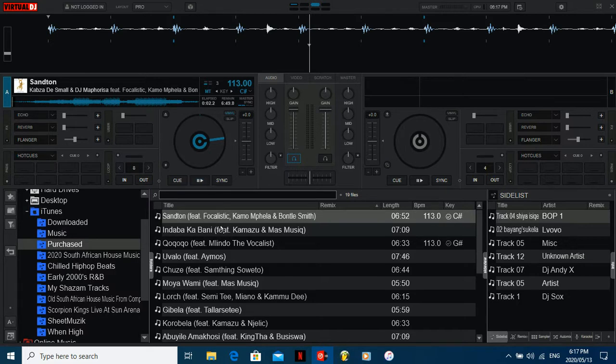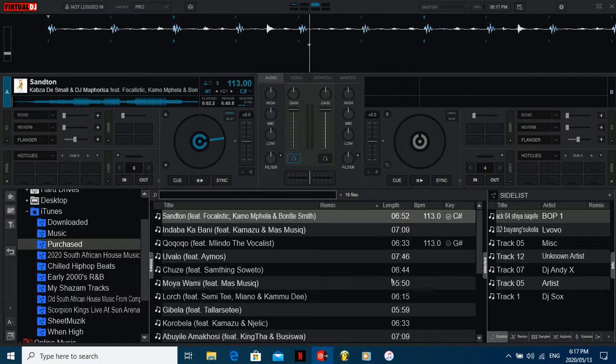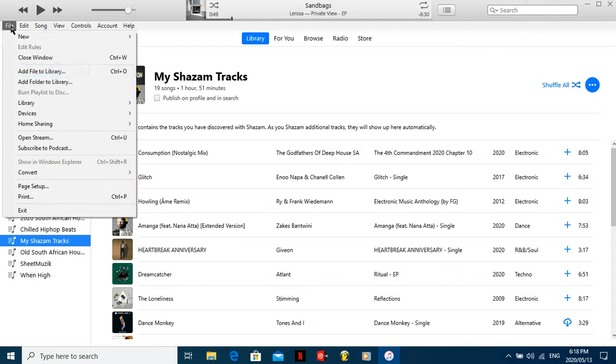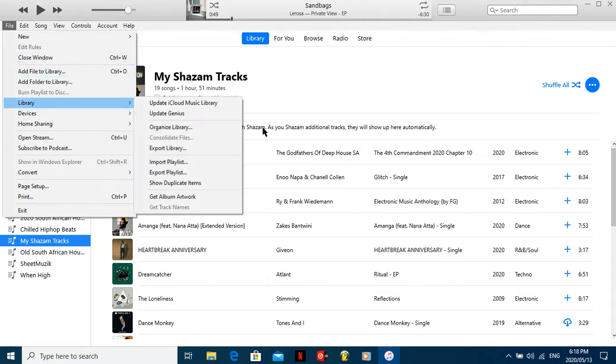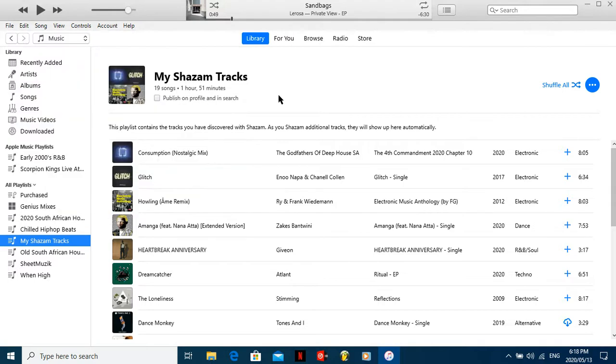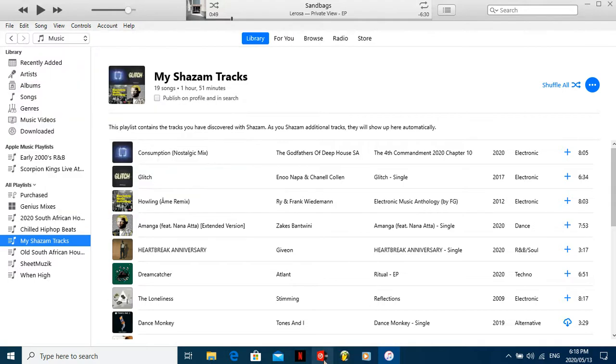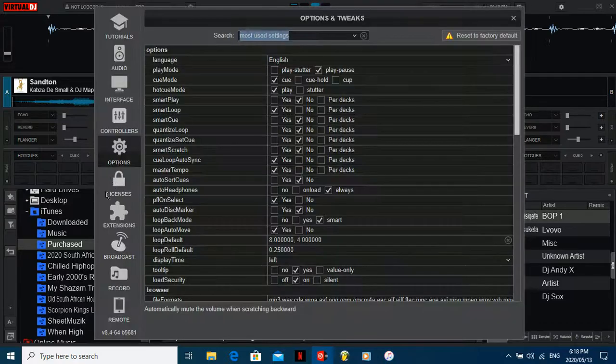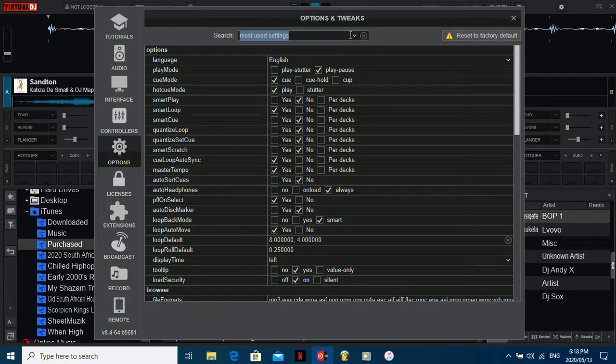If you guys are struggling with anything, then let me know in the comment section. But yeah, quick one more time. Open your app, iTunes thing. File, Library, Export Library. And then choose where you put it. XML file, it should be saved as that.